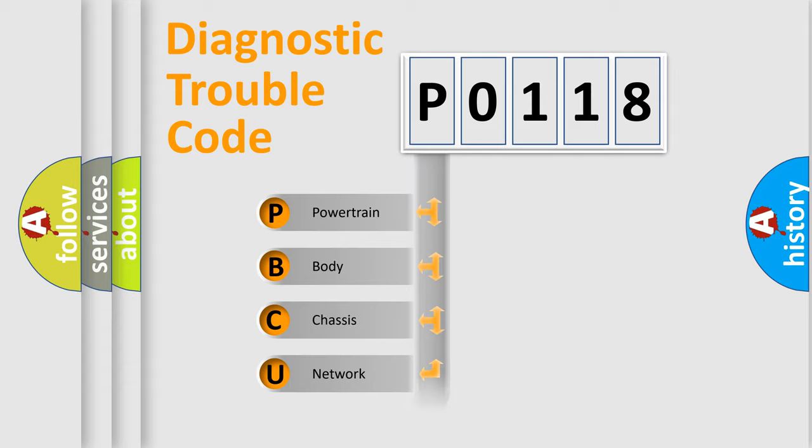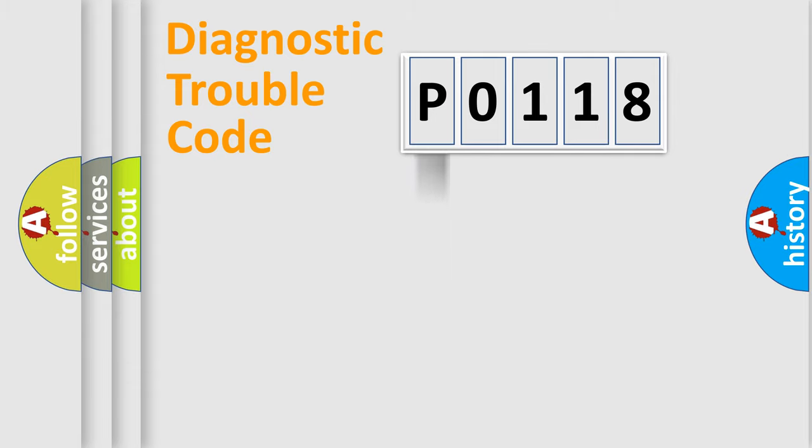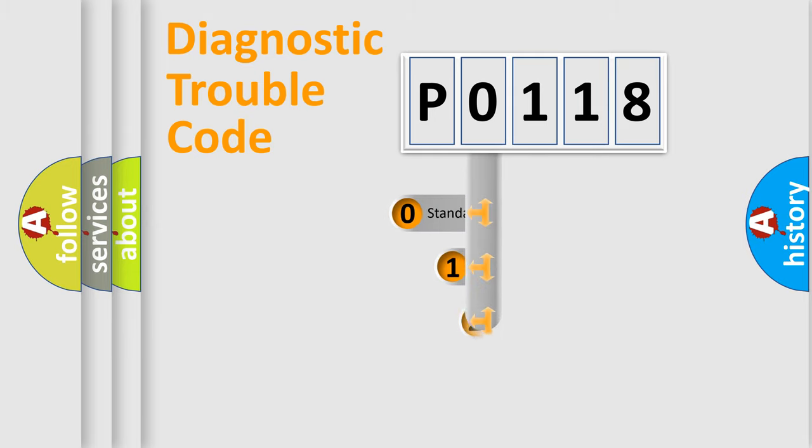Powertrain, Body, Chassis, and Network. This distribution is defined in the first character code.